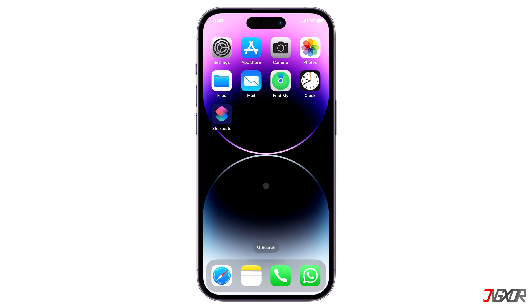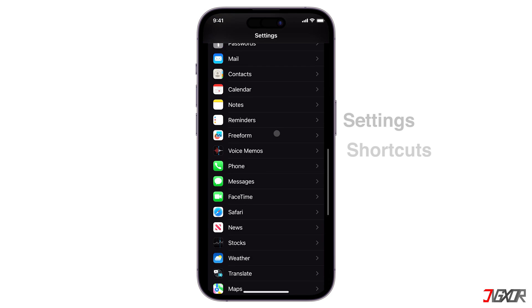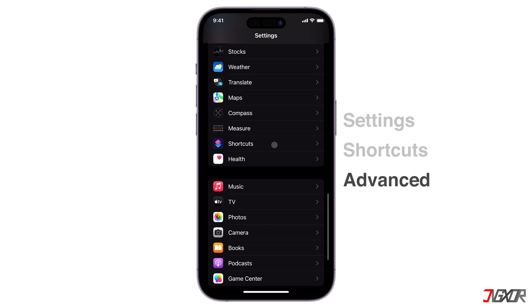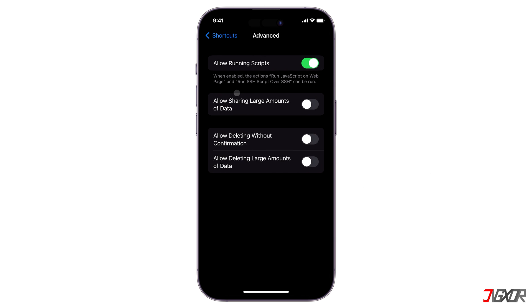To ensure that the shortcut works perfectly, check first some necessary configurations. Open the Settings on your iPhone, scroll down to Shortcuts, and go to the Advanced menu. See to it that Allow Running Scripts is activated — otherwise, the created shortcut may not appear in the Share screen options.